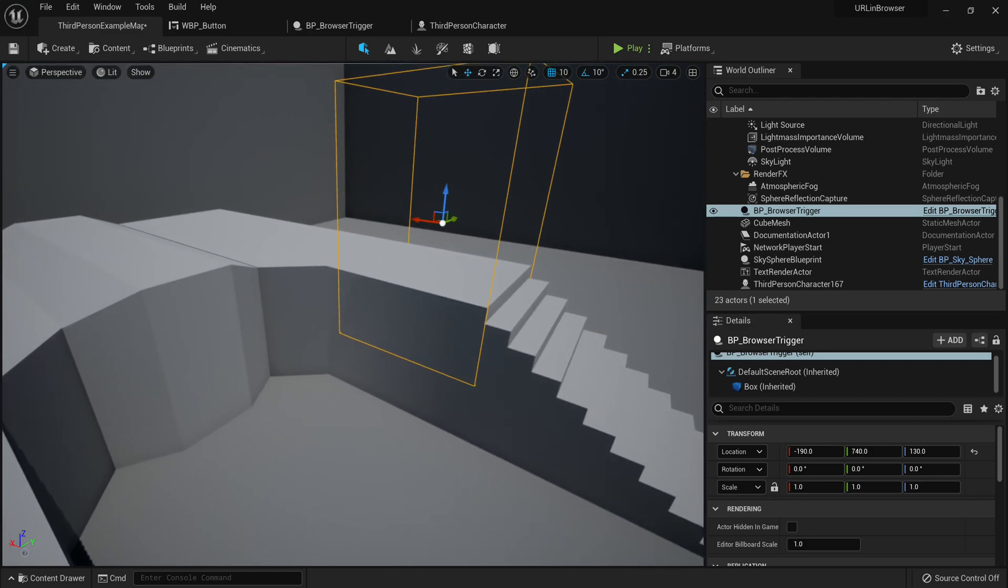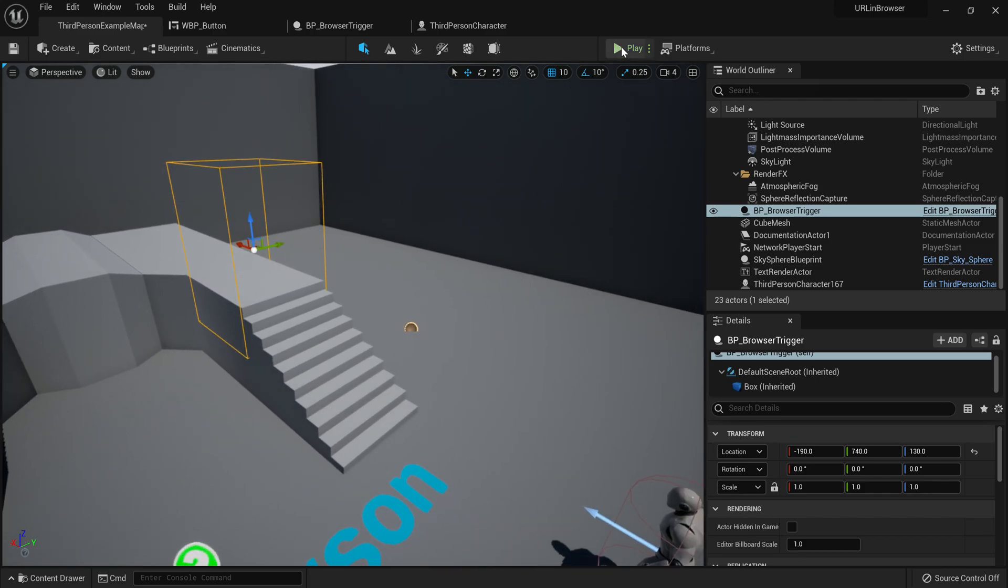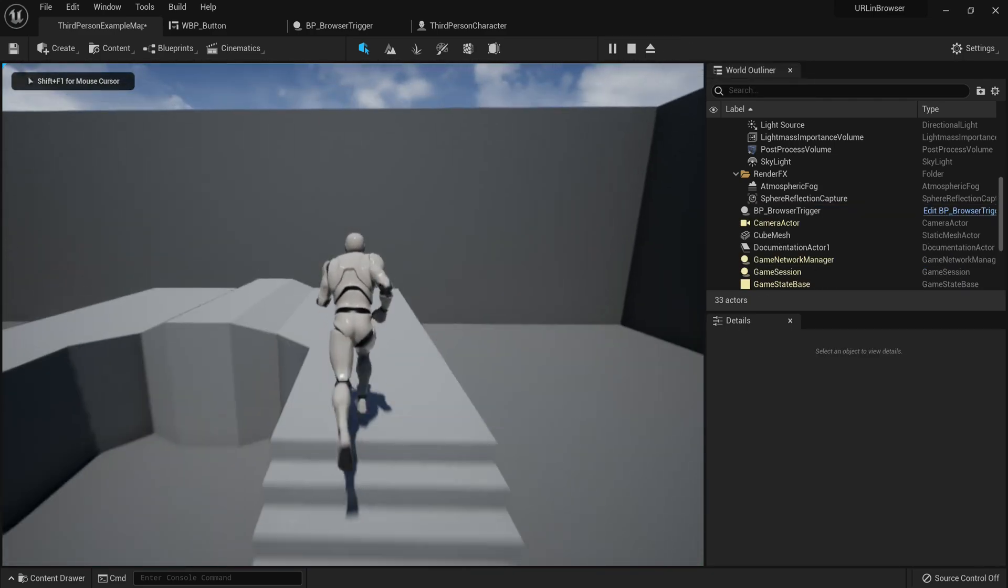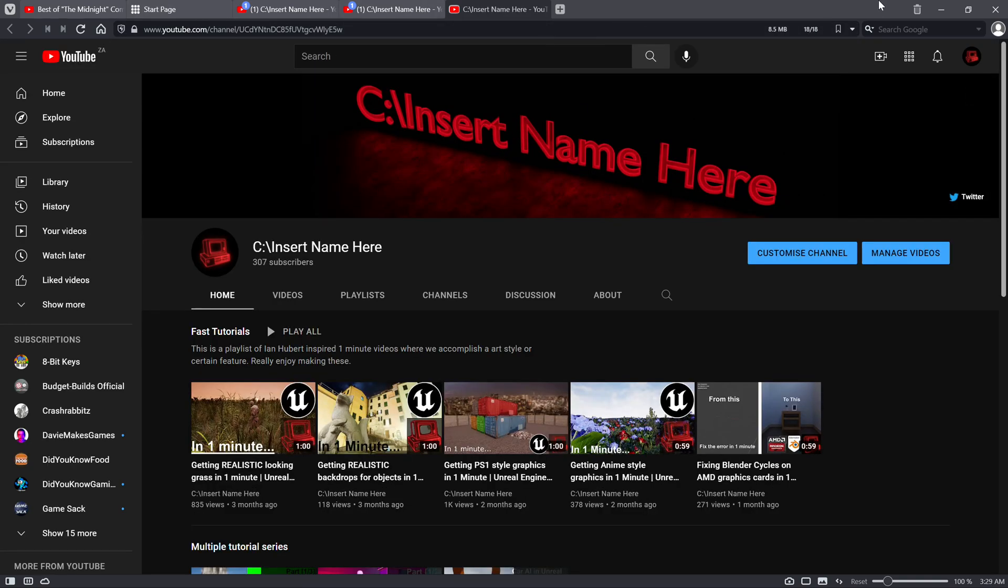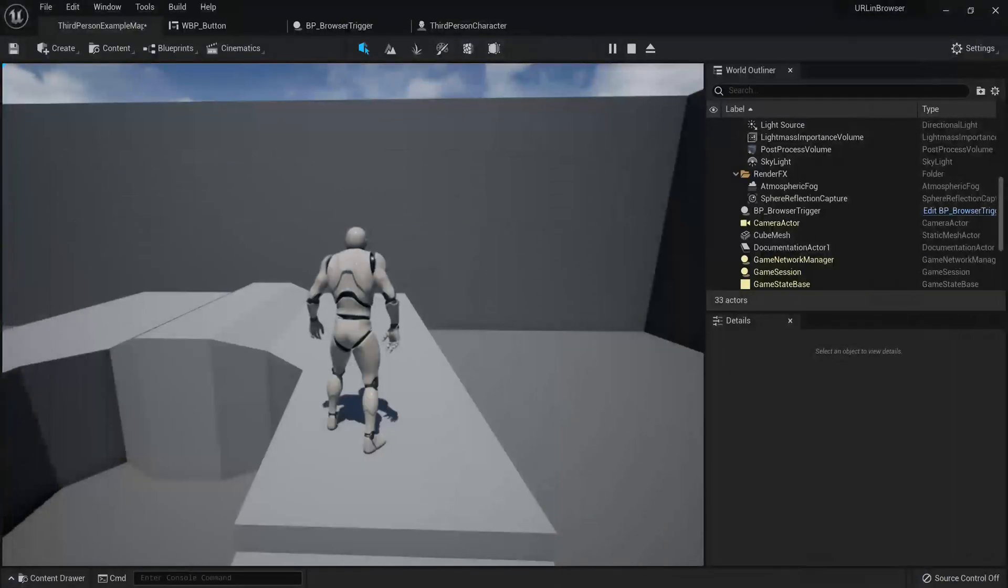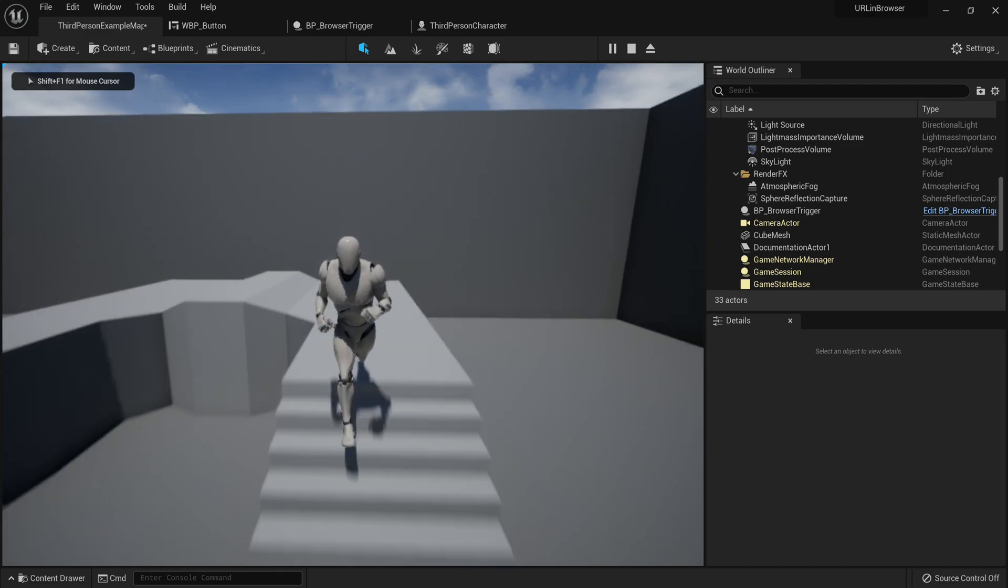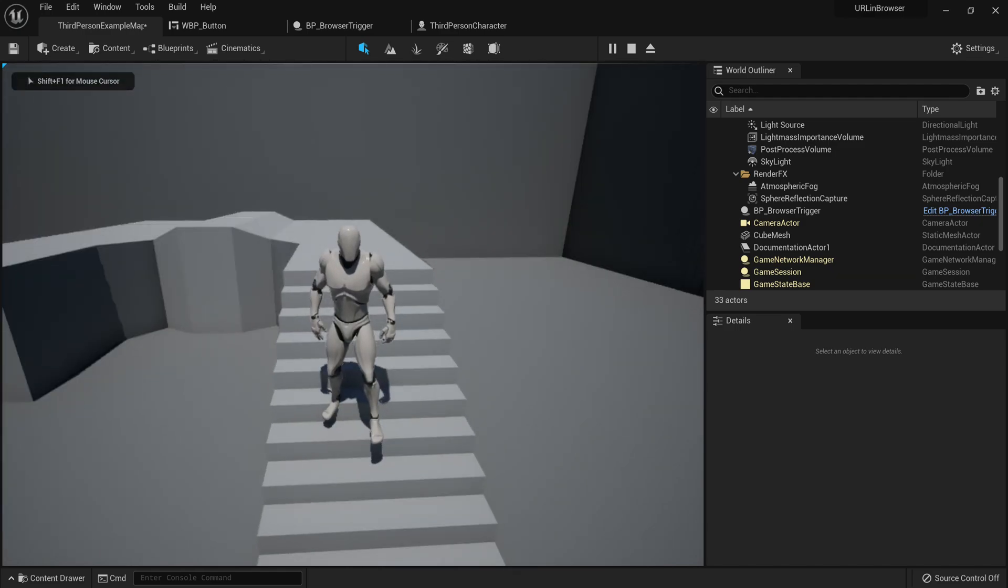Now here I have a trigger, which if I go ahead and hit play, and if I just run in here, you'll see it just opens up my YouTube channel.